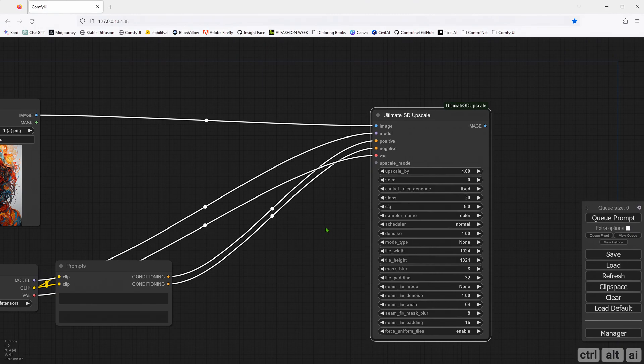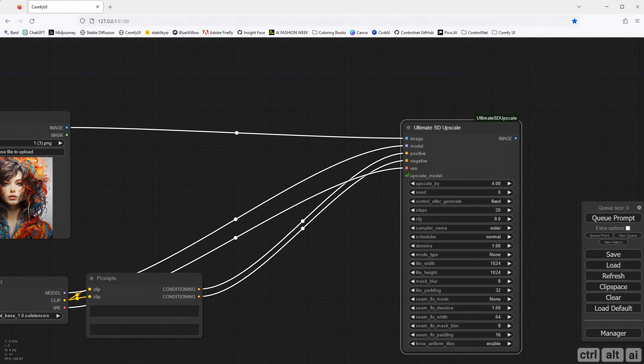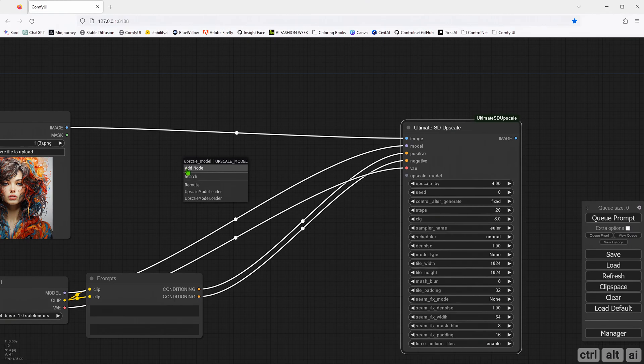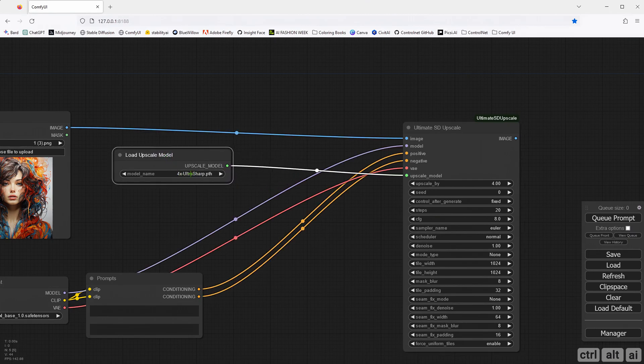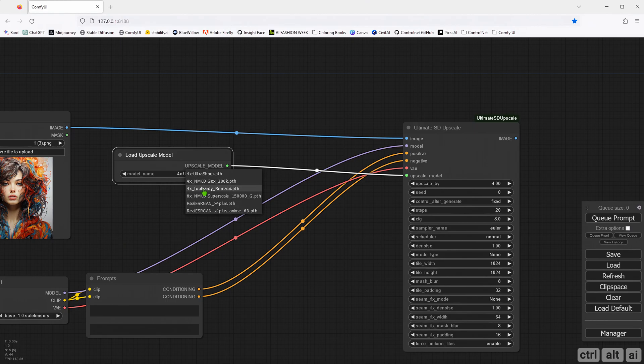We need an upscale model input node, so let's do that. Here, I am using the 4X Foolhardy Remacri upscale model. You can use any model, this one or the 4X UltraSharp one. Just Google search any model name and download it from HuggingFace.